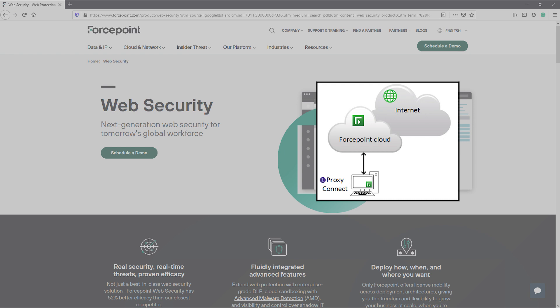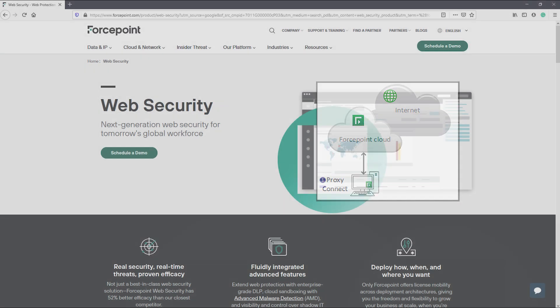we must deploy the ForcePoint Cloud SSL certificate to the user's machines. This certificate is available in the policy and is typically deployed to the user's machine through GPO.